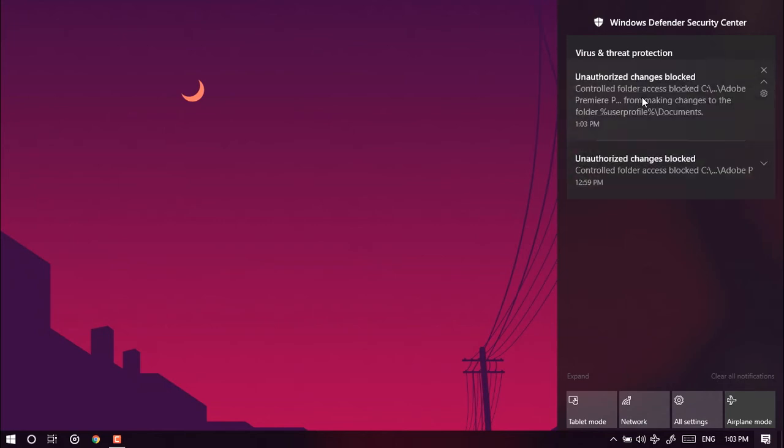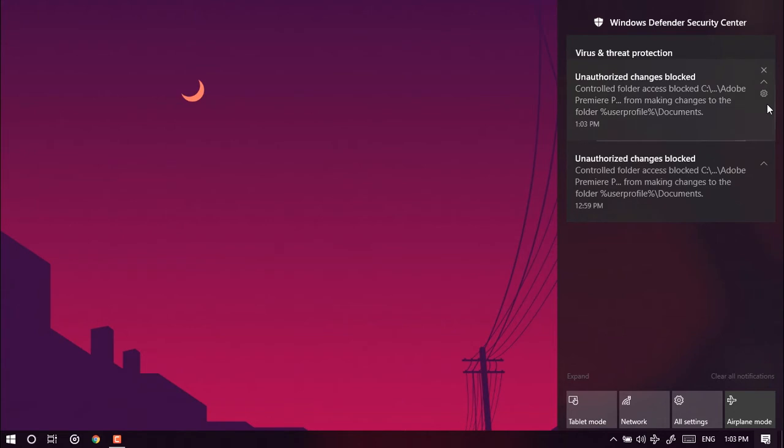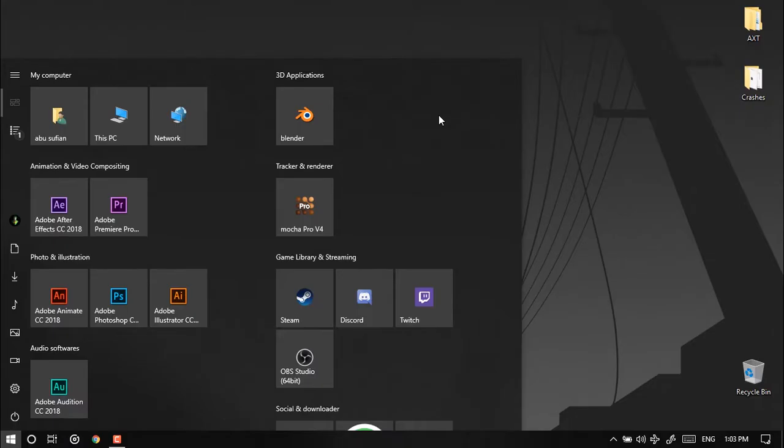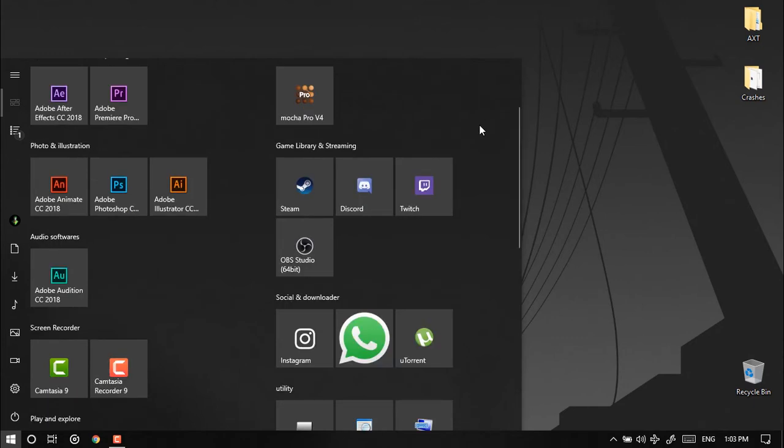Second error again. So many of you might face this problem but nothing to worry. Not only this, if you try to open any software which is trying to make change on C Drive it's going to face the same error.